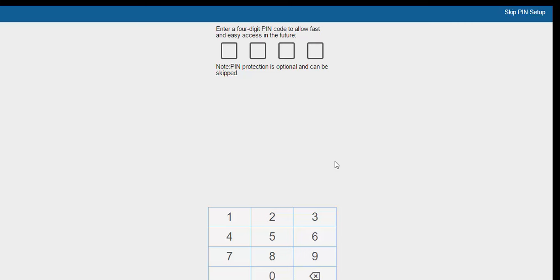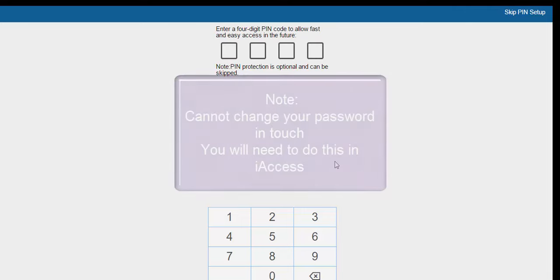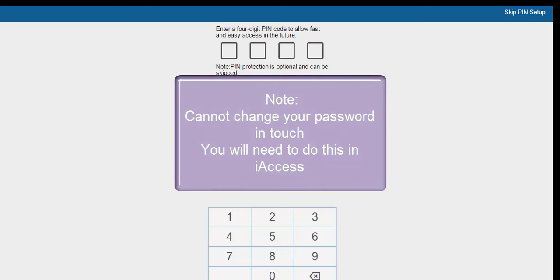If this does happen, it can be changed in the mobile settings on your device. The user is unable to change their password in Touch. You will need to go to iAccess to change your password.